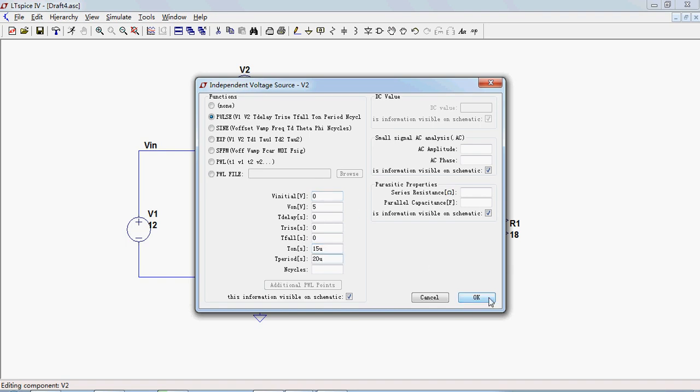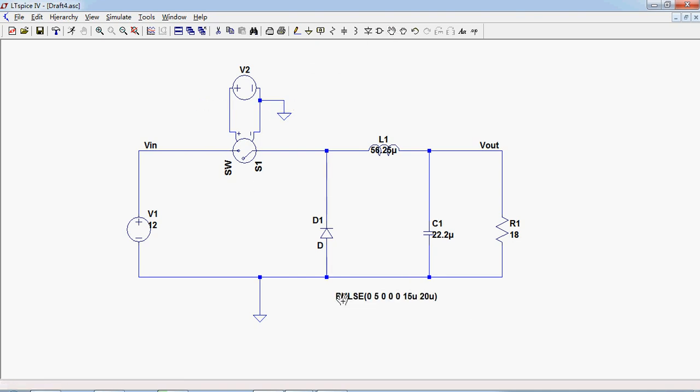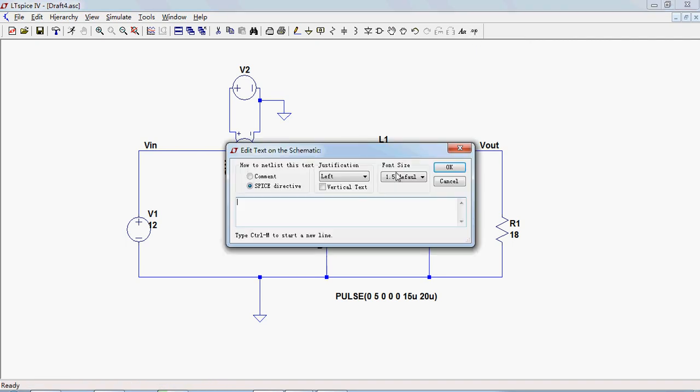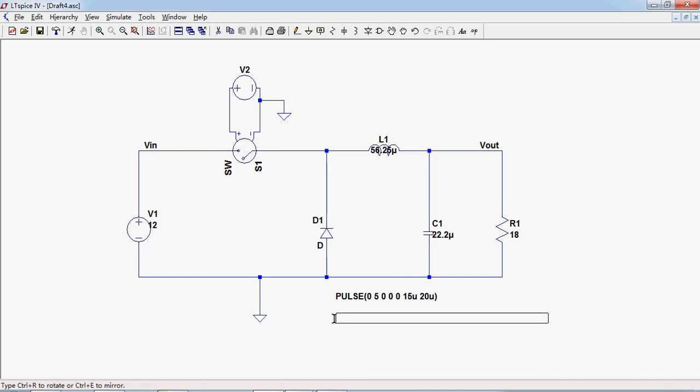In my design, the period is 20 ms so the time on is 50 ms. Now we need to model the switch. Click this space directive button and key in the command here.